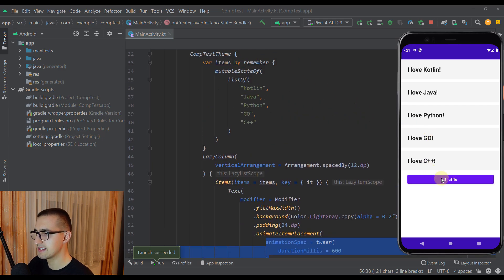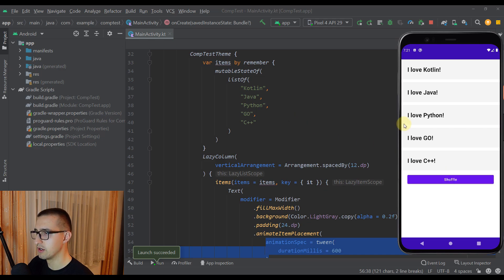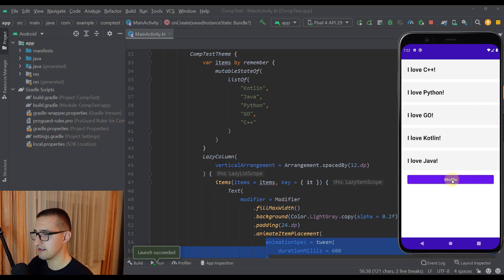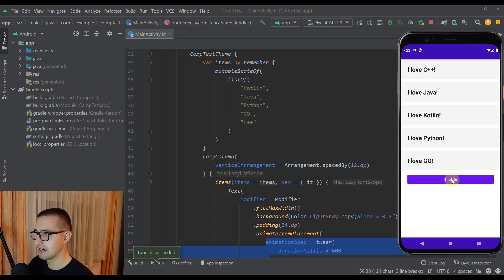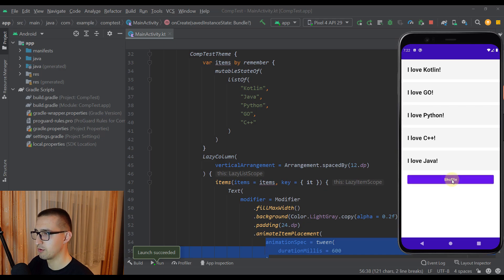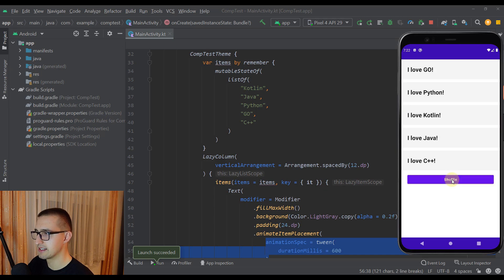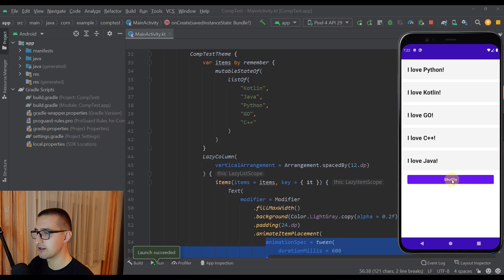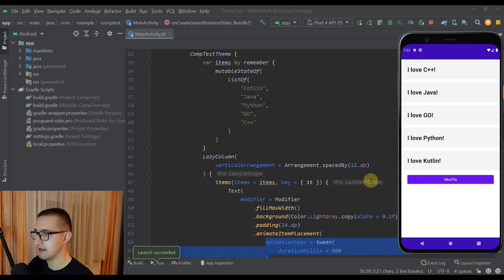Now when I click this shuffle button we are going to change the order of those items from this list and that animation will be triggered. So let's check that out. It looks very nice. As you can see whenever we change the position of those elements or items inside that list, our lazy column will animate.